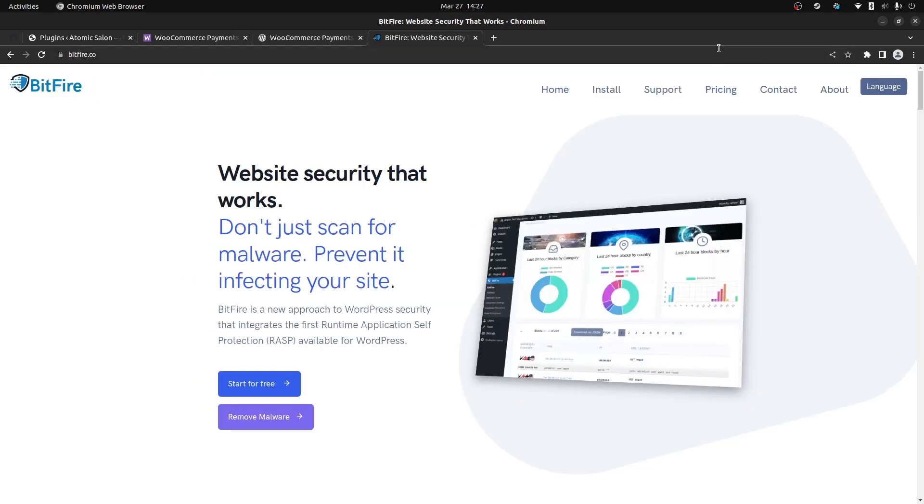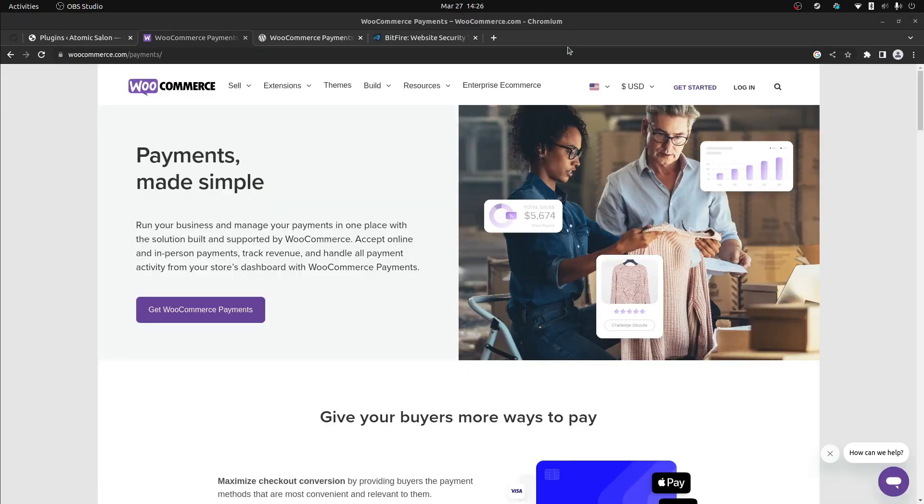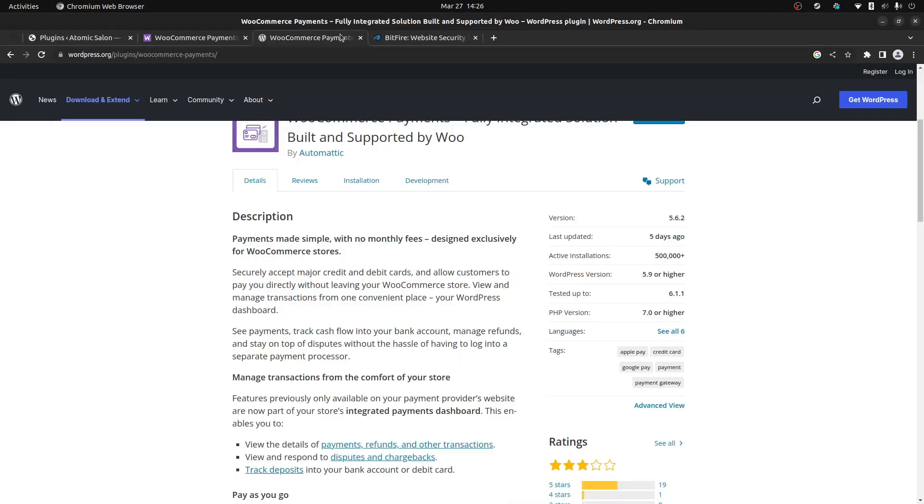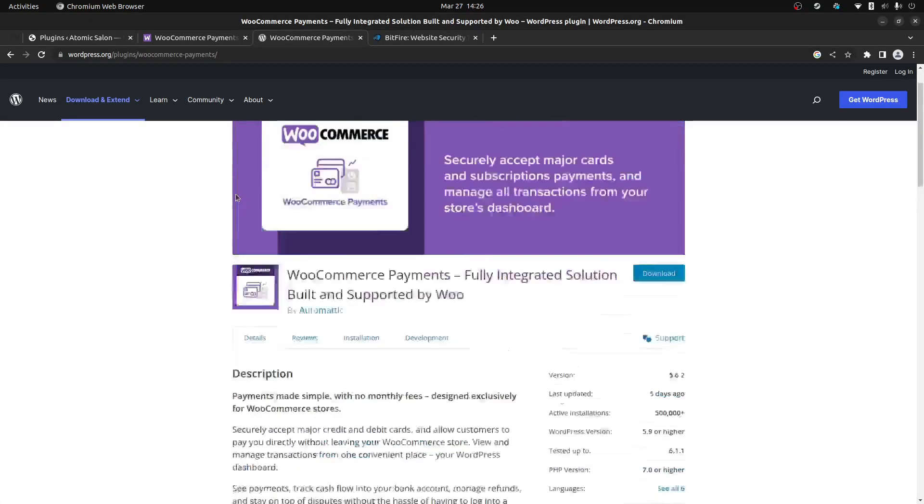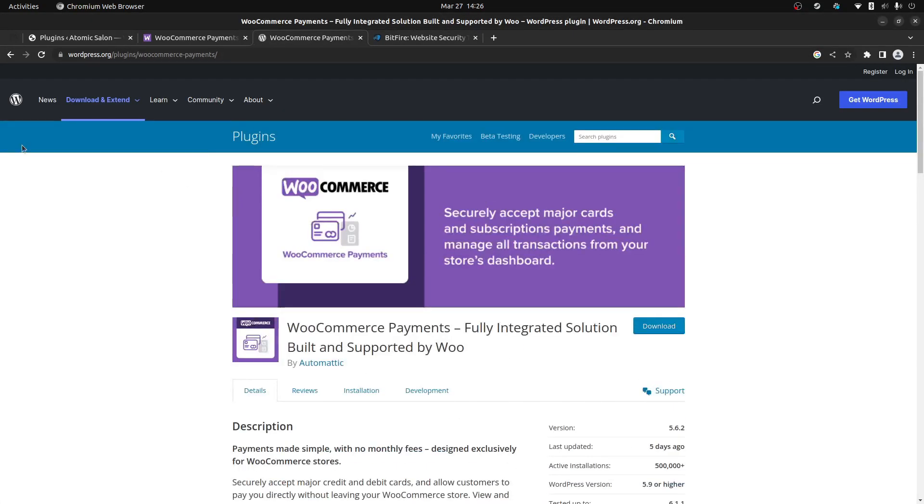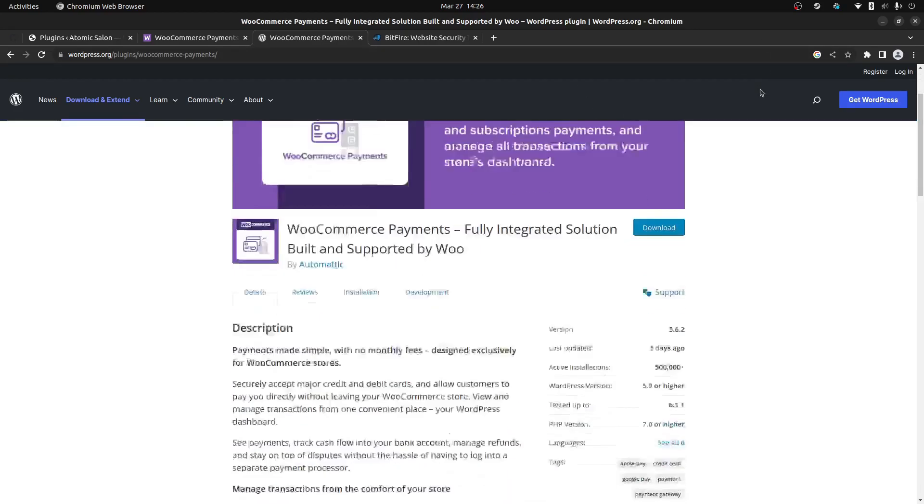Talk about how this authentication bypass vulnerability works, how it can lead to a complete site takeover. Additionally, we'll also talk about how common authentication bypass vulnerabilities are in WordPress and how runtime application self-protection firewalls can be used to prevent these types of attacks.